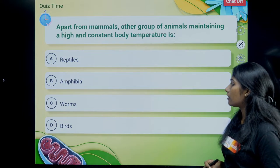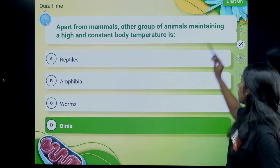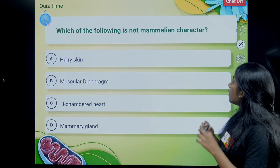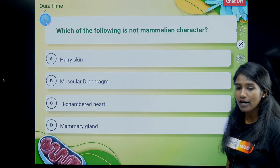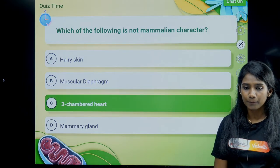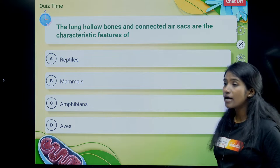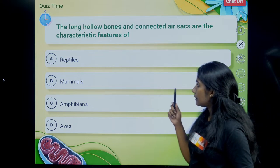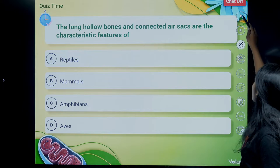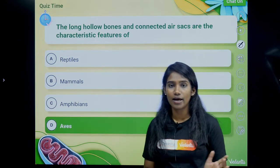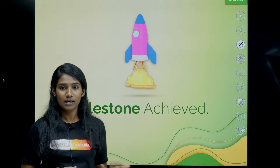Birds and mammals share the common feature of homeothermy — constant body temperature — option A, because both have four-chambered hearts. The respiratory organ in Mammalia is lungs. They also possess a muscular diaphragm below the lungs which plays an important role in the breathing mechanism. Apart from mammals, birds also maintain high and constant body temperature. Three-chambered heart is not a mammalian character — option C is correct.